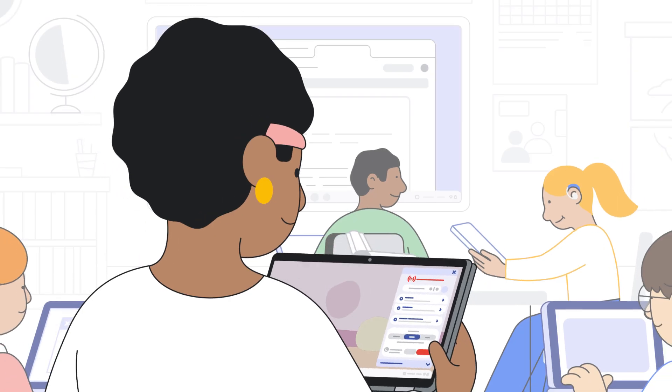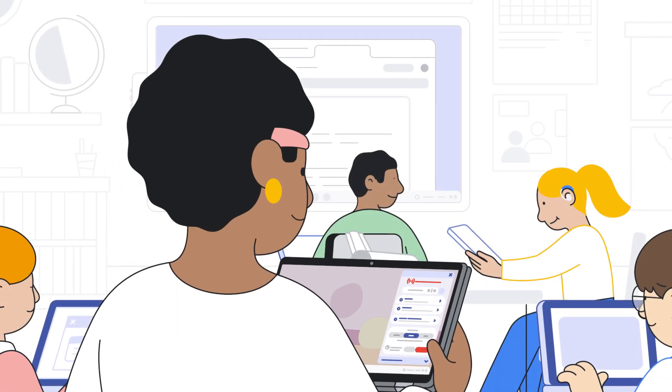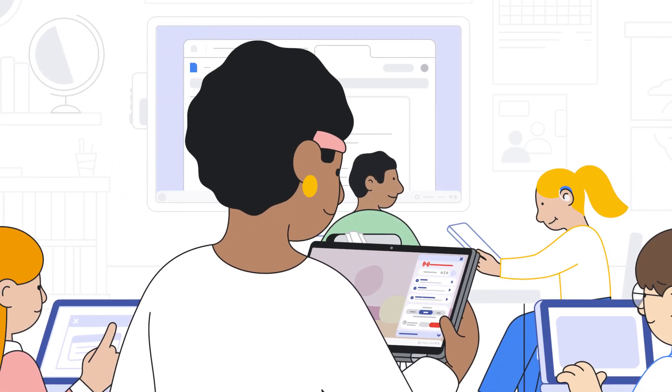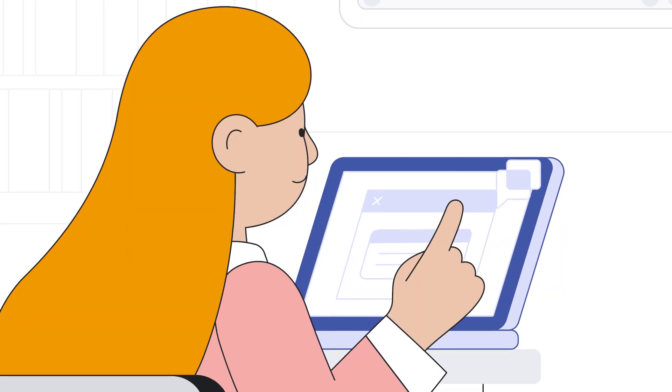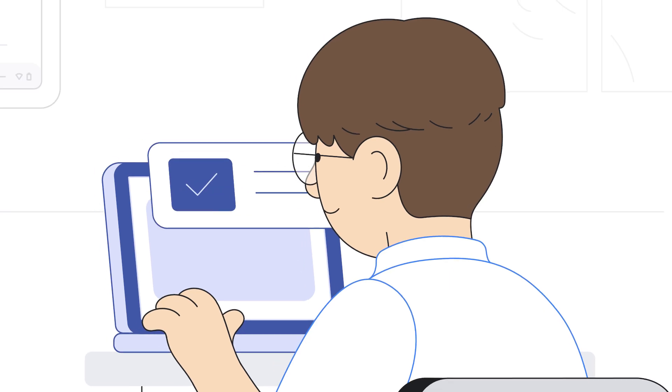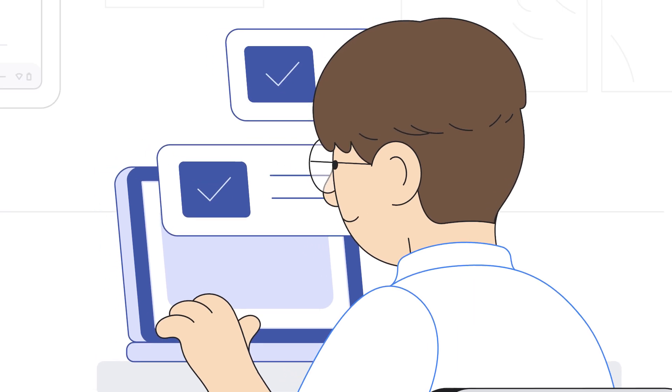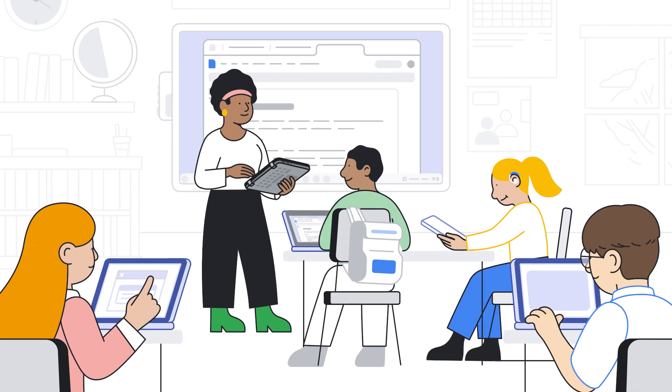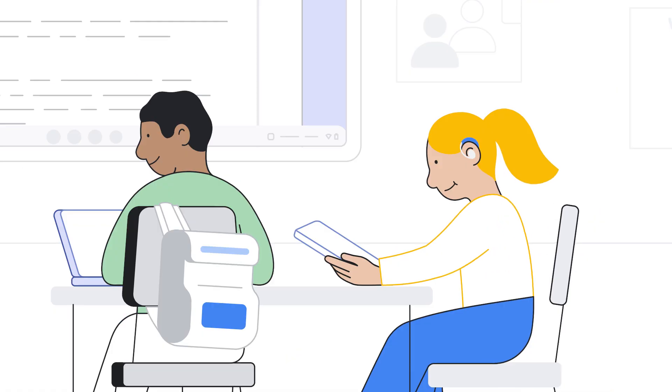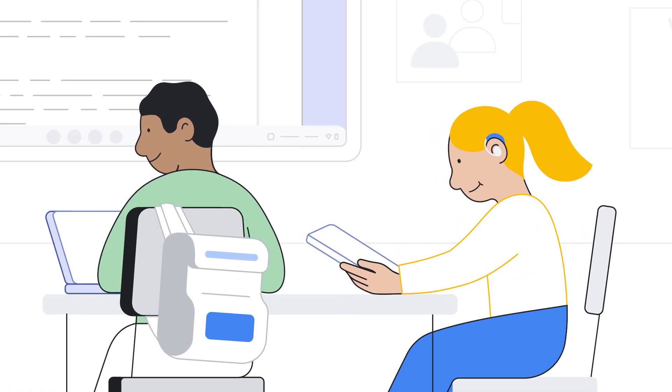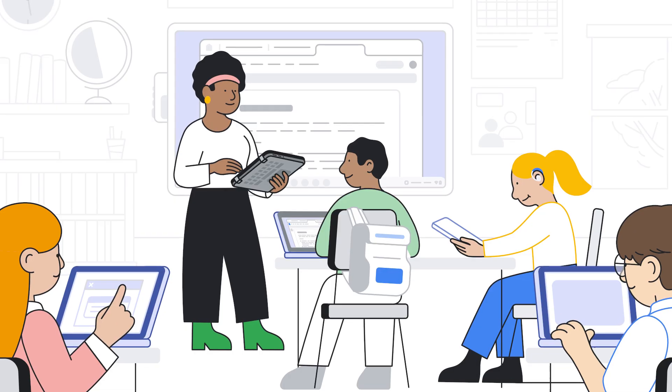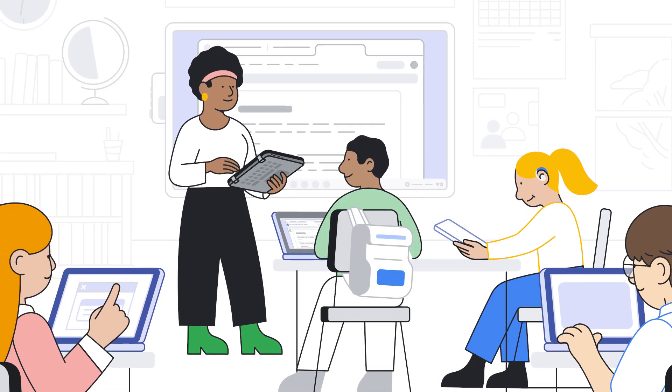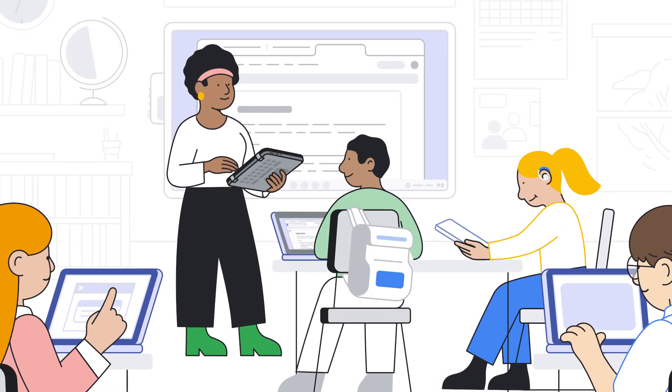Class Tools empowers educators to seamlessly share content, engage students in real-time, and provide targeted support. It helps you make the most of class time, keep students focused, and support diverse learning needs. It's Google's solution for modern classroom management.